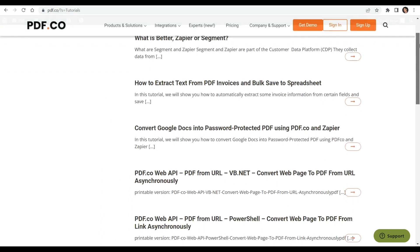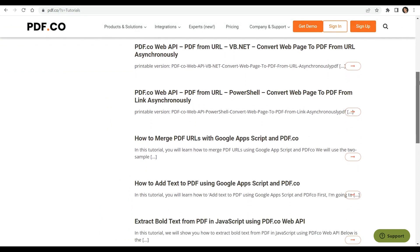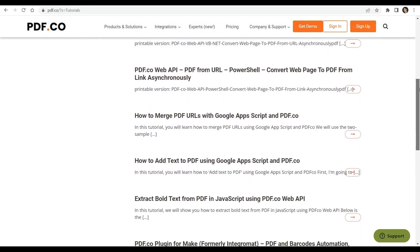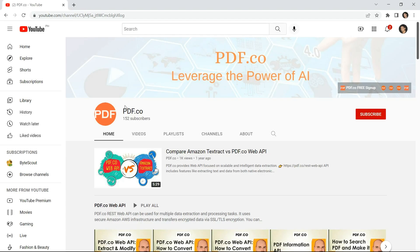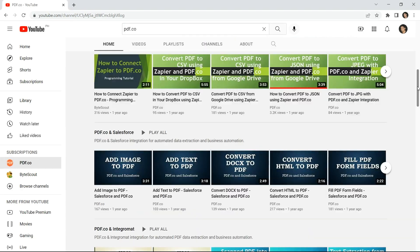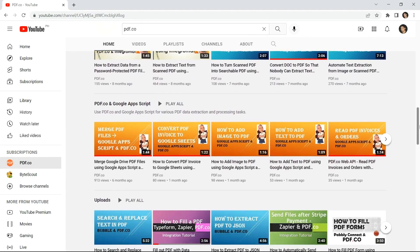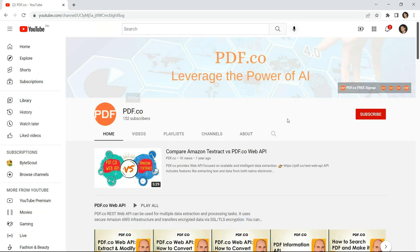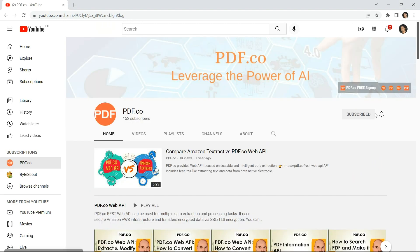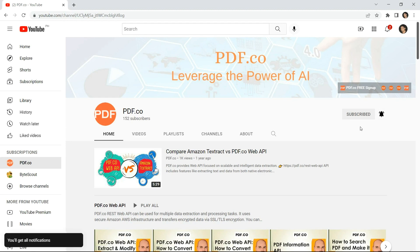To learn more about PDF.co and its features, you can check out our various tutorials available on our website. You may also visit our YouTube channel to access more informative videos. And don't forget to hit the subscribe button and click on the notification bell icon to stay updated with our latest videos. Thank you for watching.